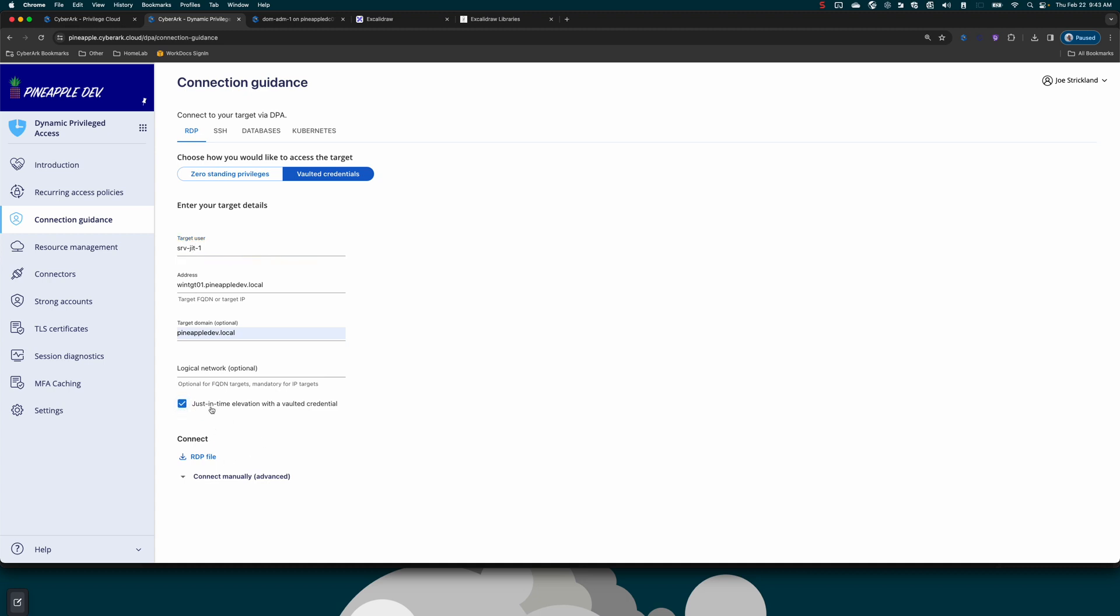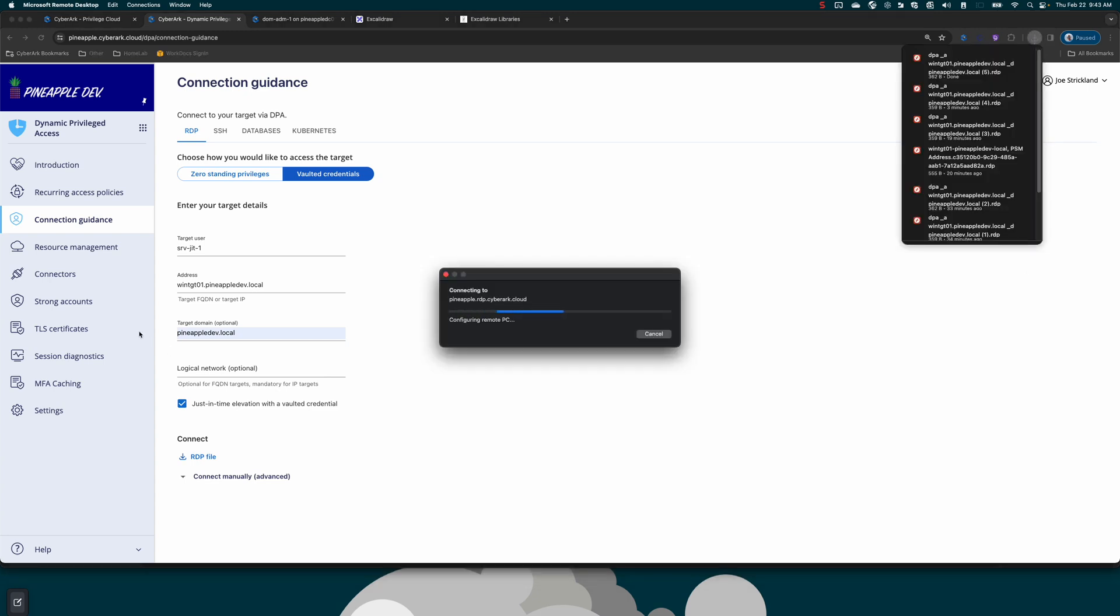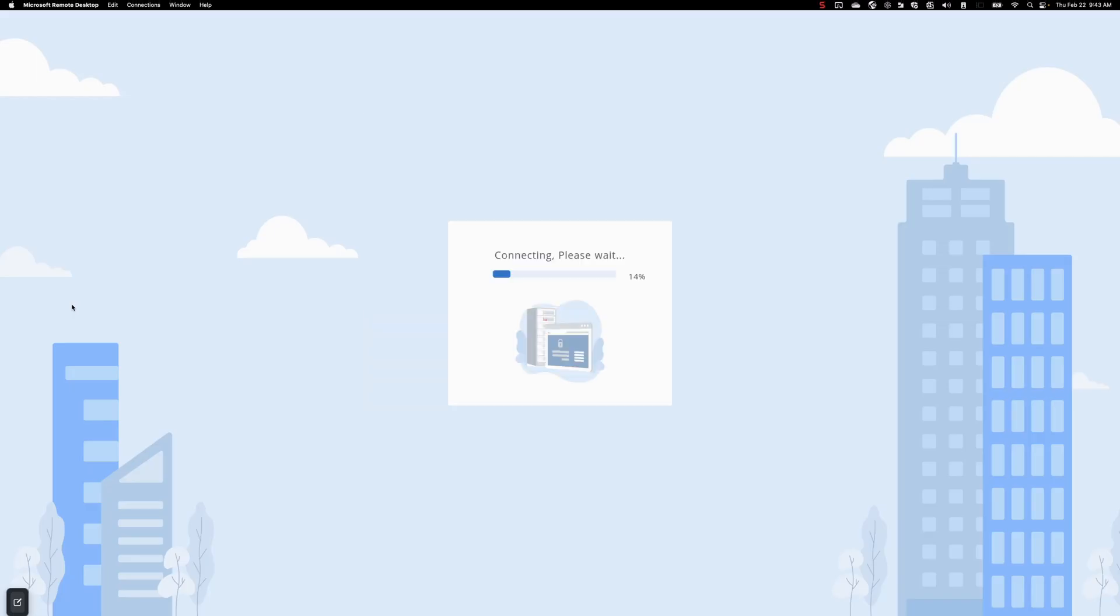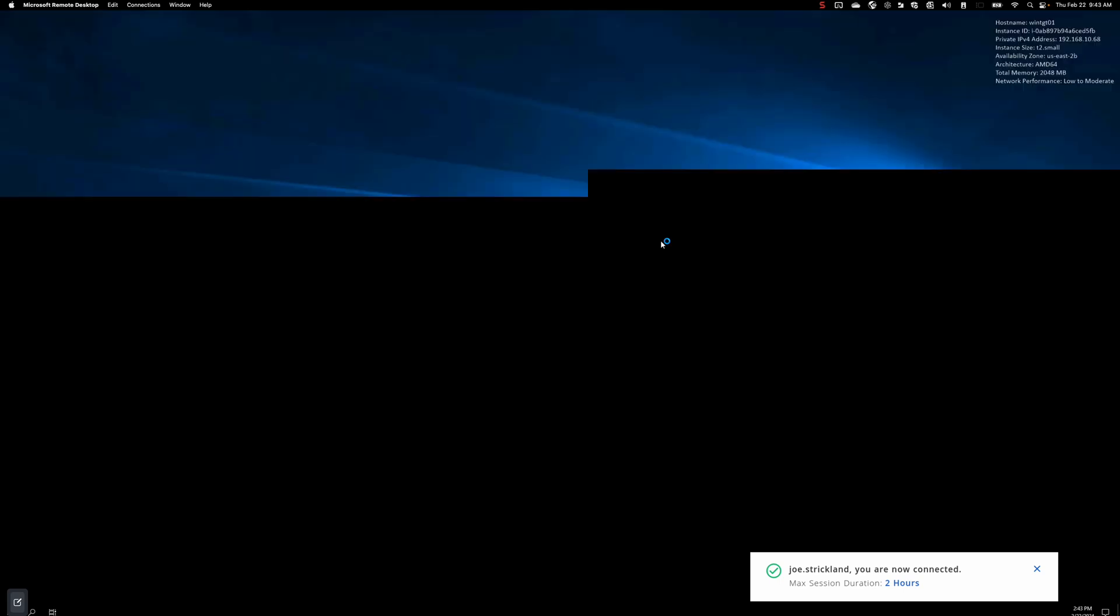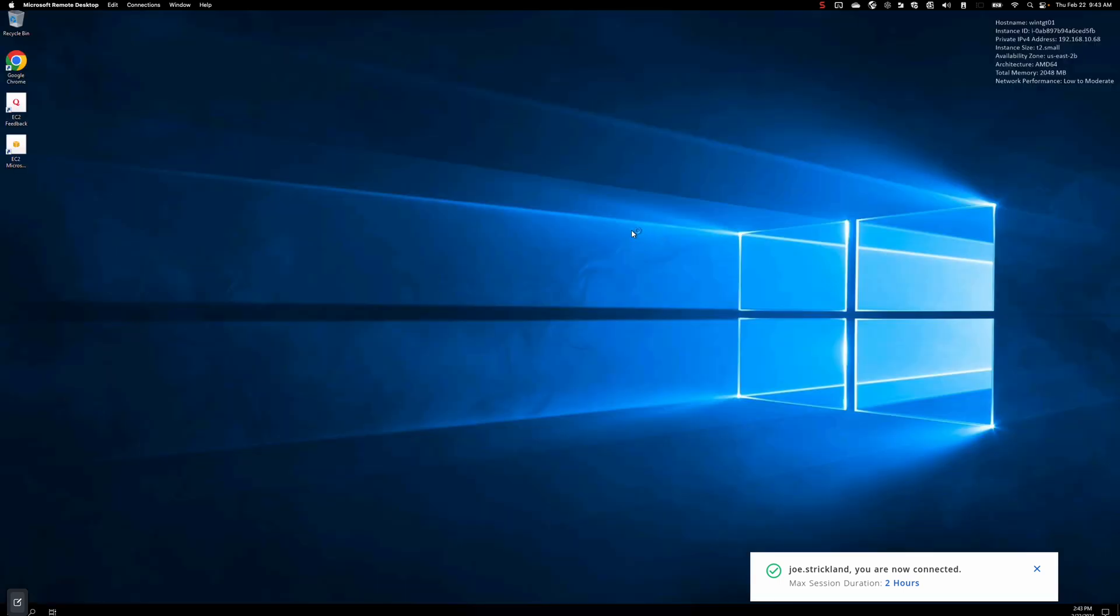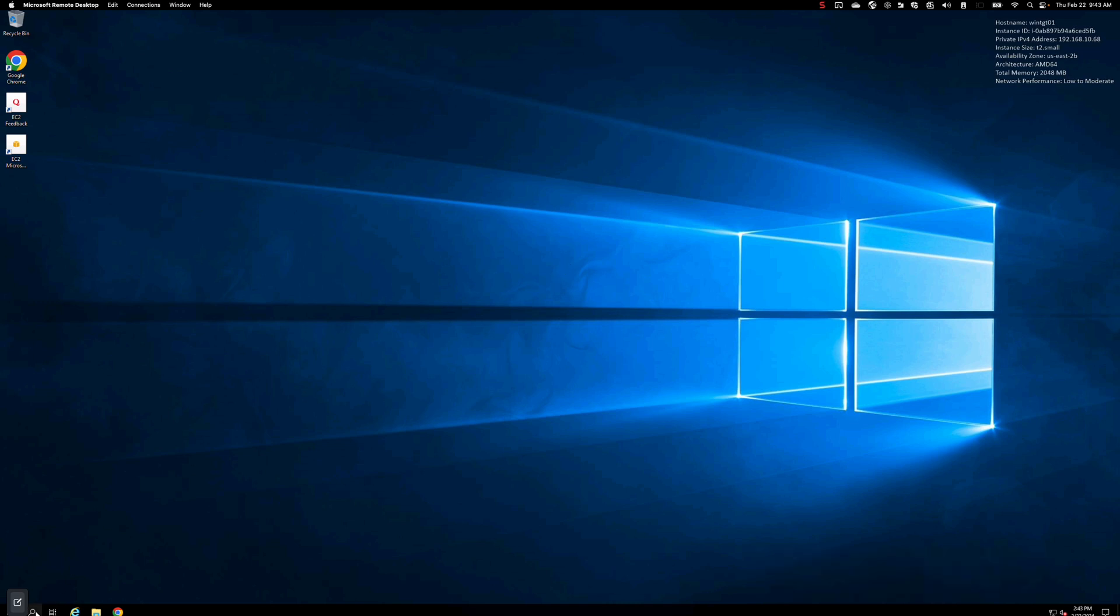What this is going to do is it's going to look at my reoccurring access policies and see if there are any policies that apply to my user and the target endpoint that I'm trying to connect to. If there are, we're going to use our strong account, which is a vaulted service account, to place this just-in-time user into the appropriate local groups on the target system. That's what is occurring right now. All of that logic is happening where we're checking to make sure my user has access to the just-in-time user account, checking policies to see what policies apply to my user and the target system, and then dynamic privileged access is placing that just-in-time user in the appropriate security groups.